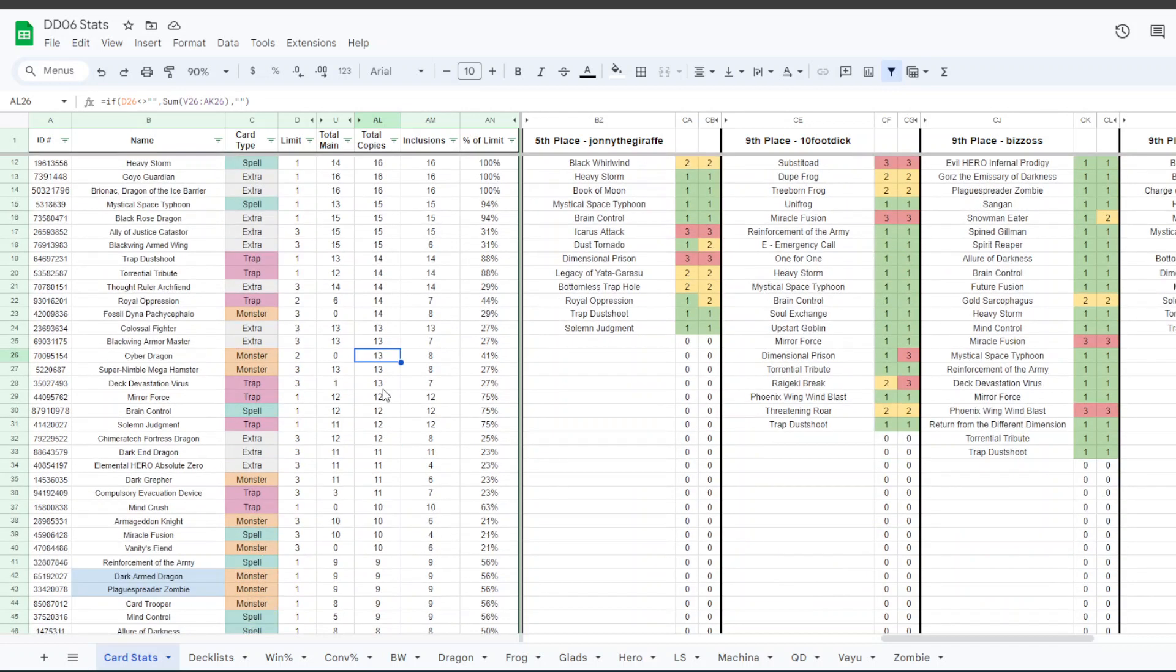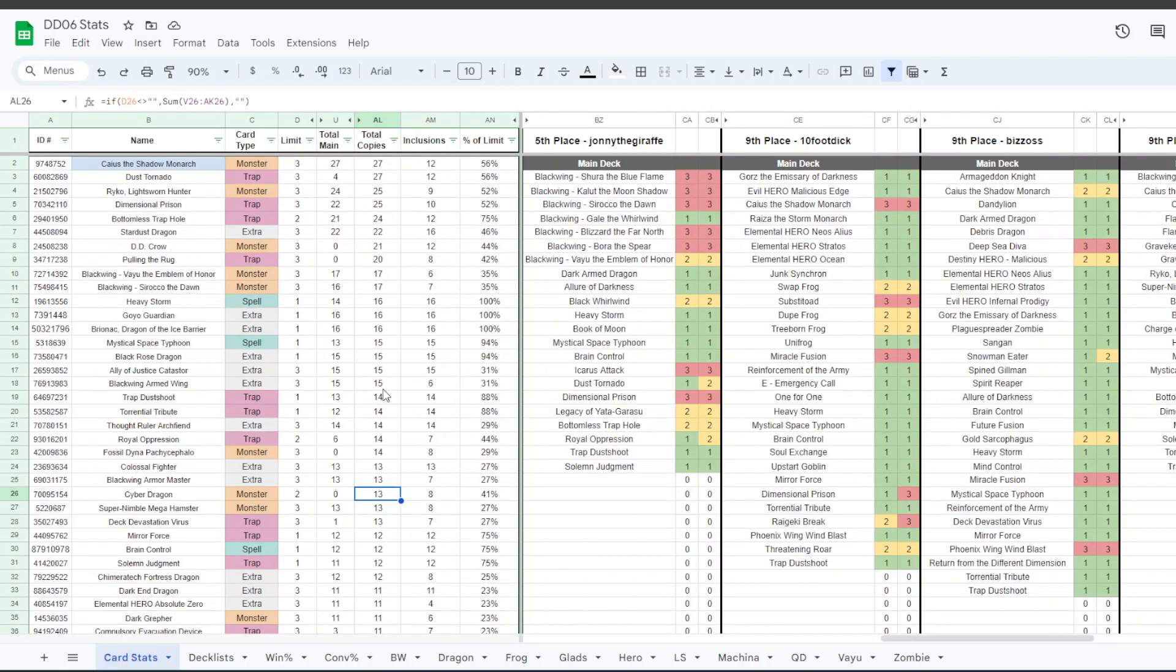I think that's pretty much the last thing I had to say, so congrats to everybody who topped, thanks to everybody who helped this tournament run smoothly, and adios.